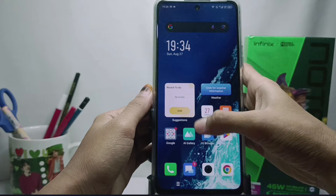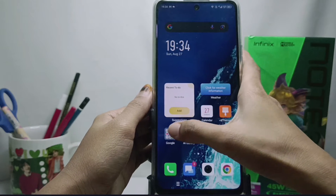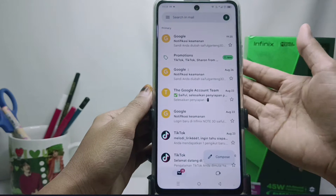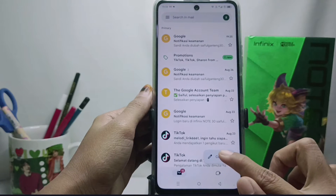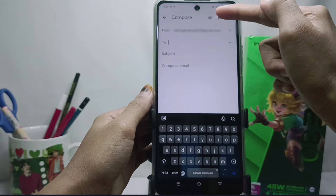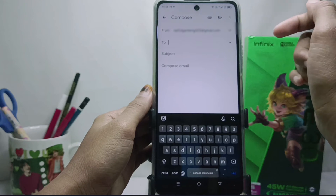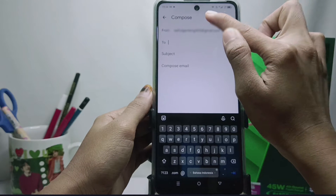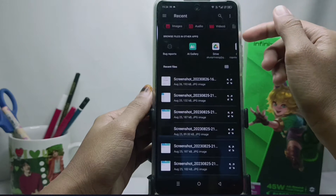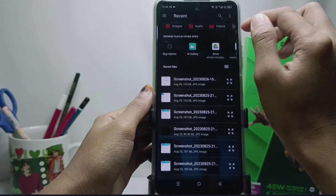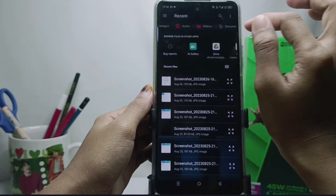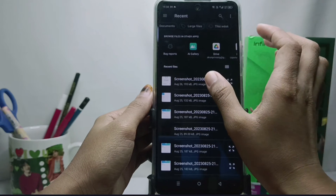The first step: please enter your Gmail application, and then you can select Compose. Then click on the attachment icon at the top, and you can select the file to attach. After that, choose the file you want to send.